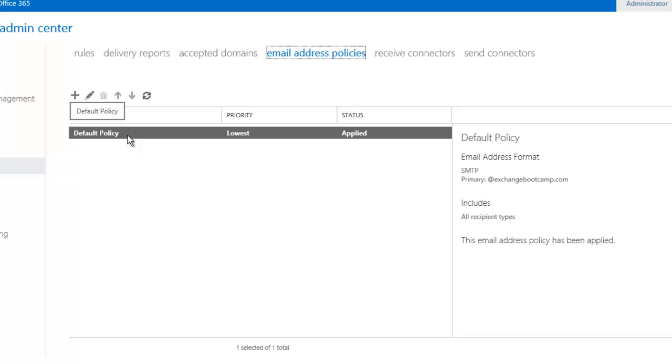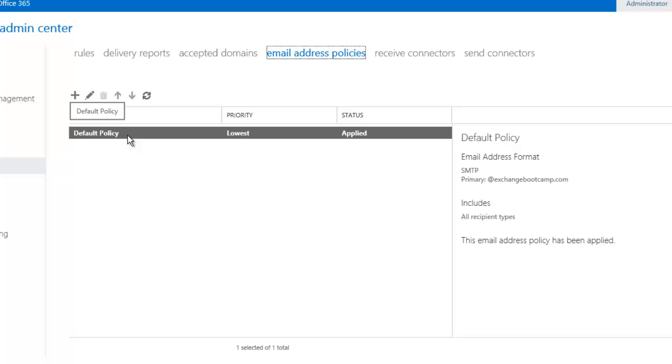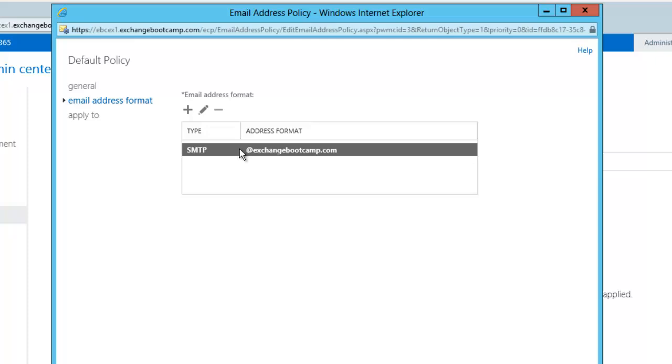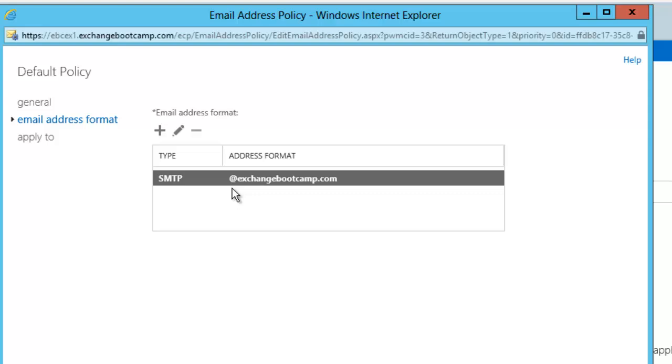Now you get a default policy that is set up automatically for you when Exchange server is installed. And all it will do is assign an at exchangebootcamp.com or whatever your domain name is, a SMTP address to any mailbox, any contact,